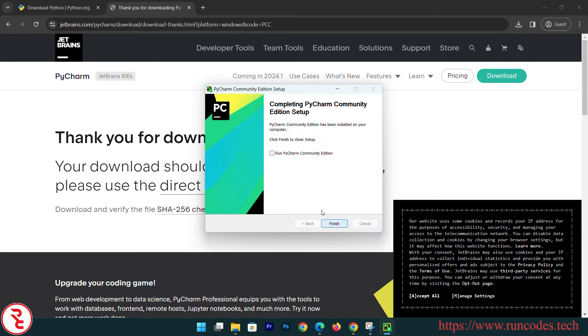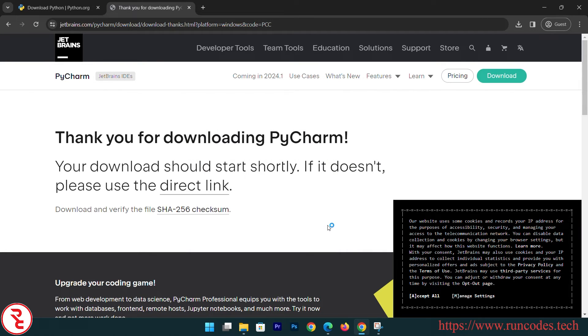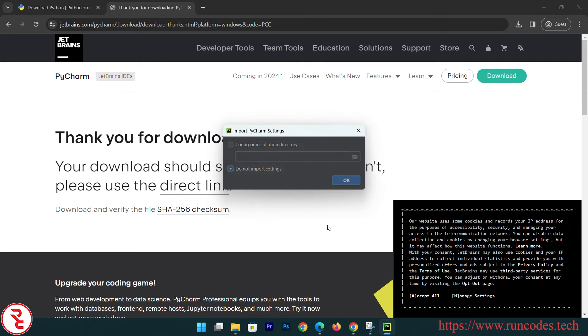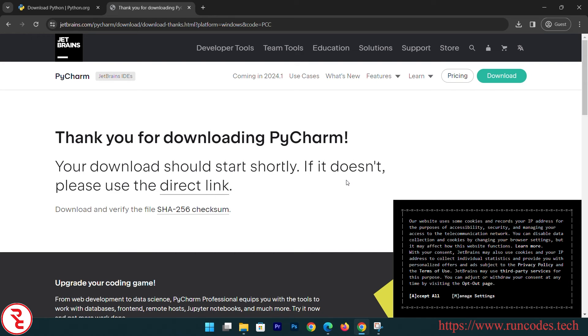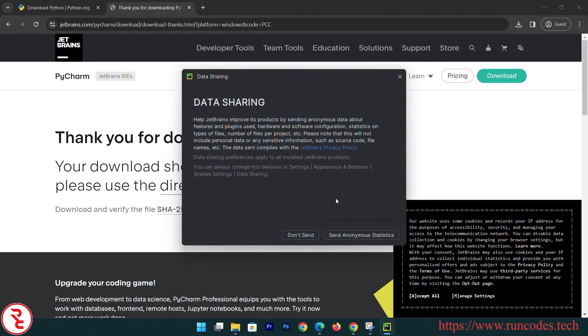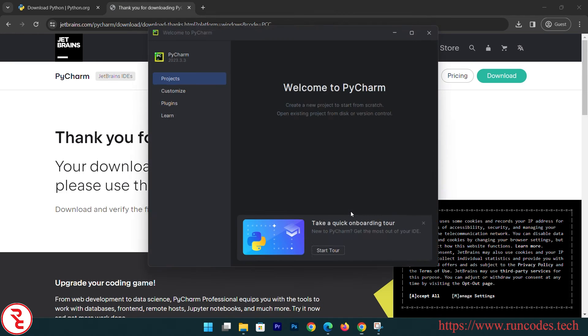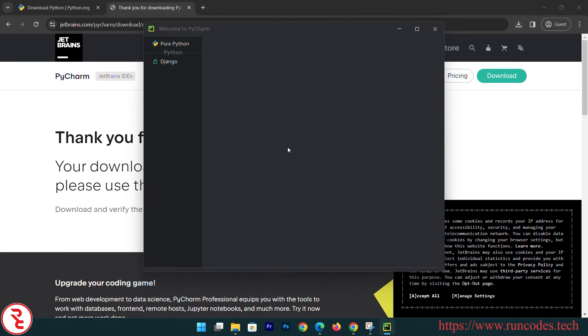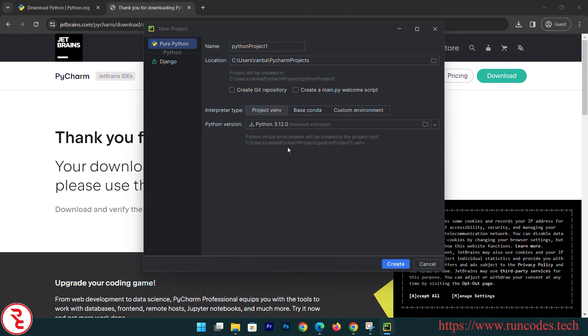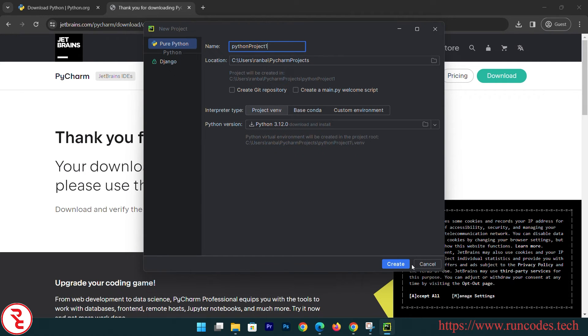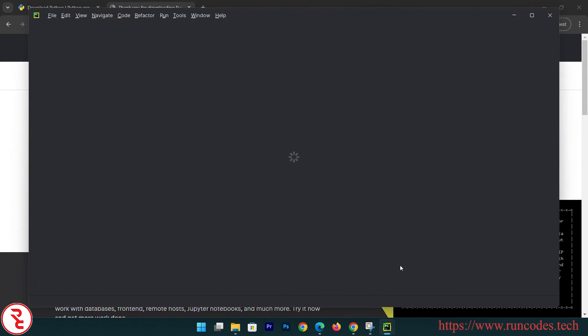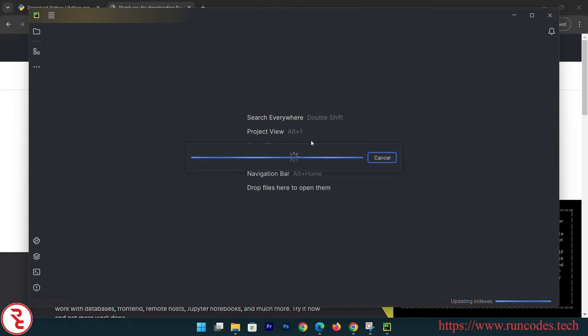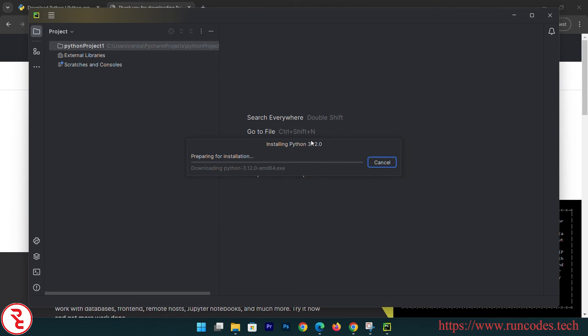And then run your PyCharm. Create a new project - you can give your name, Python Project 1, create. It will automatically create environment variables for us.